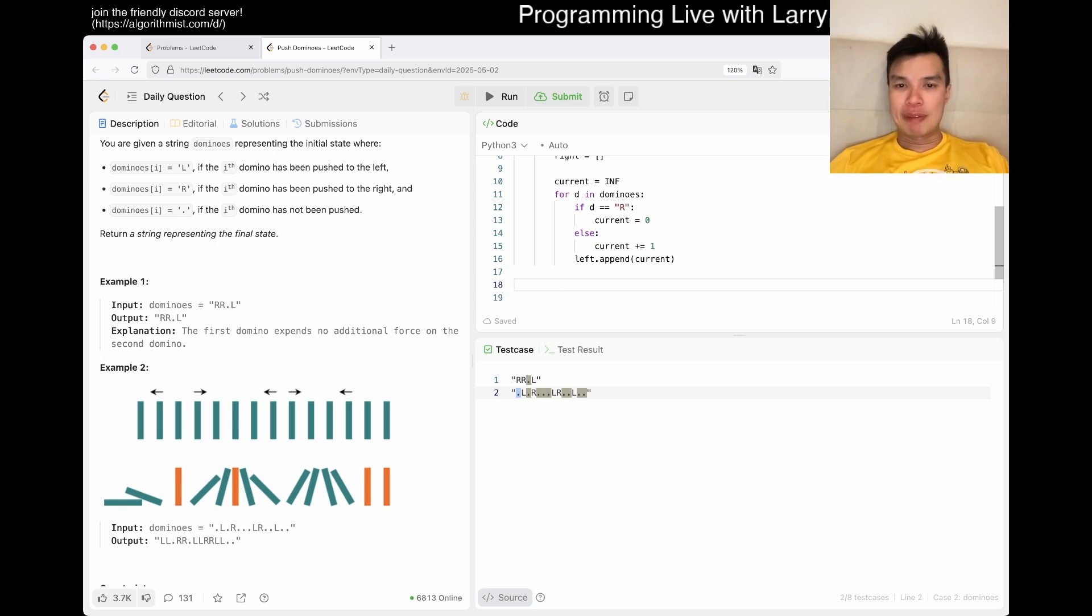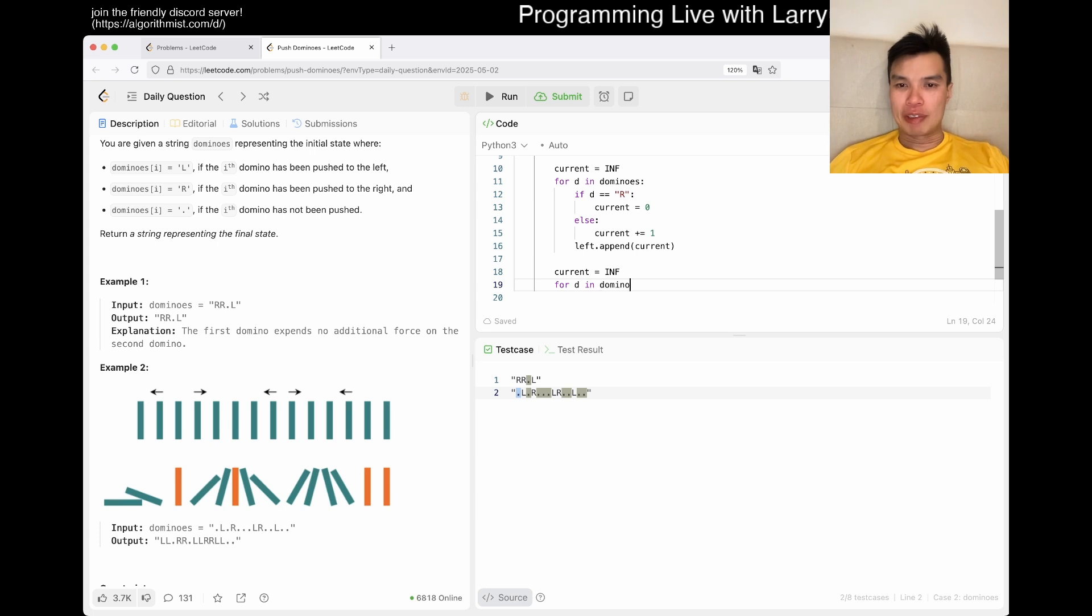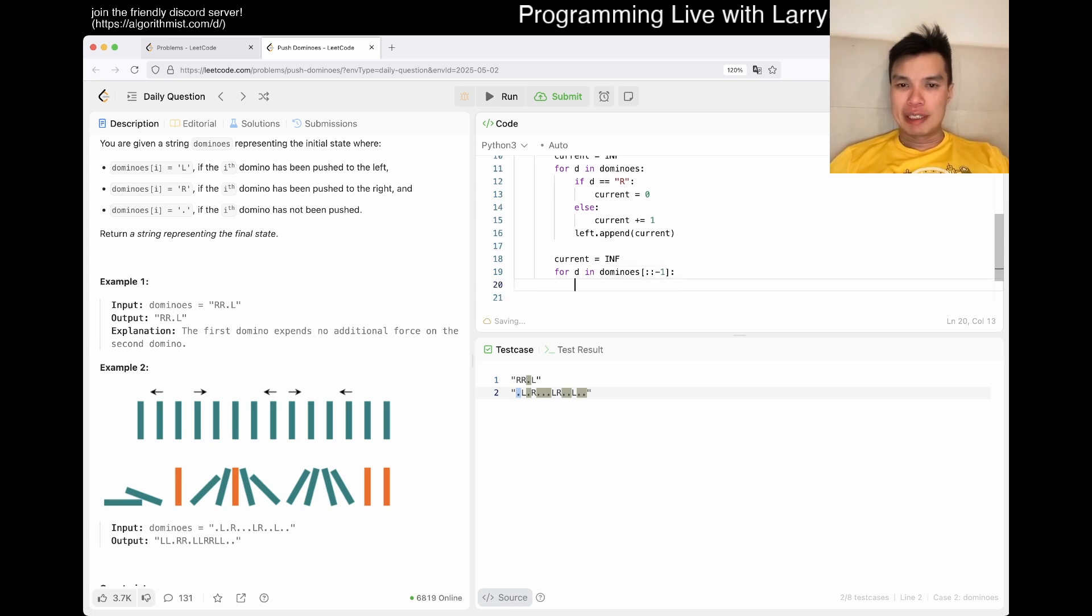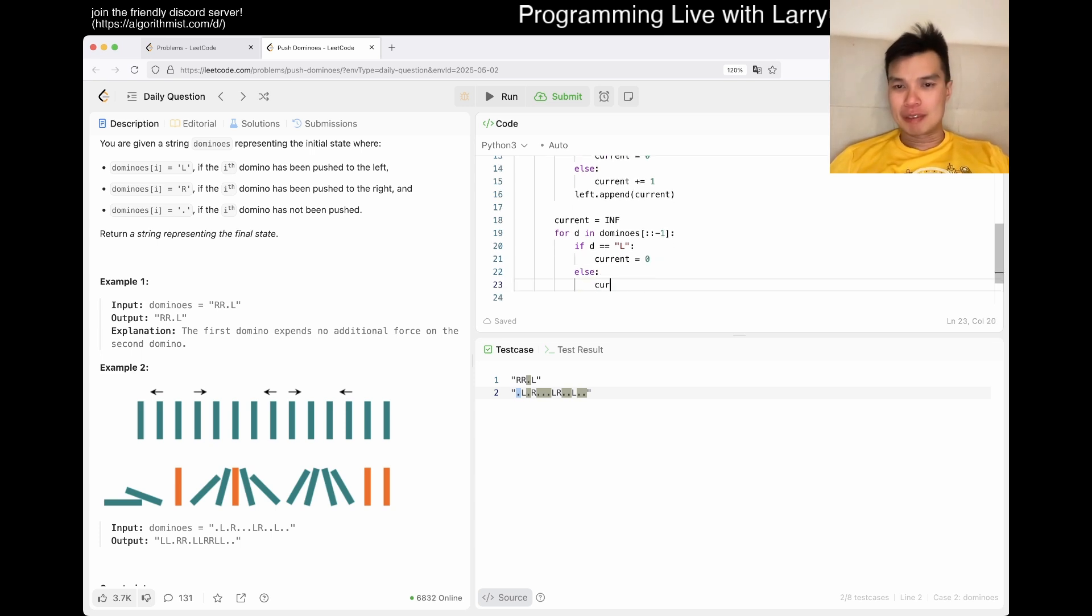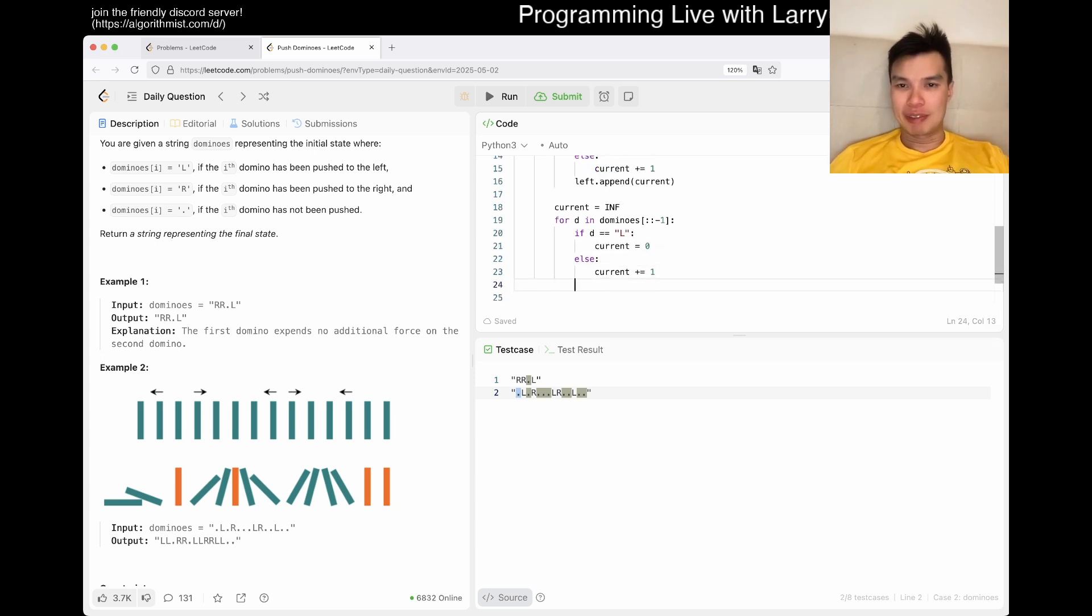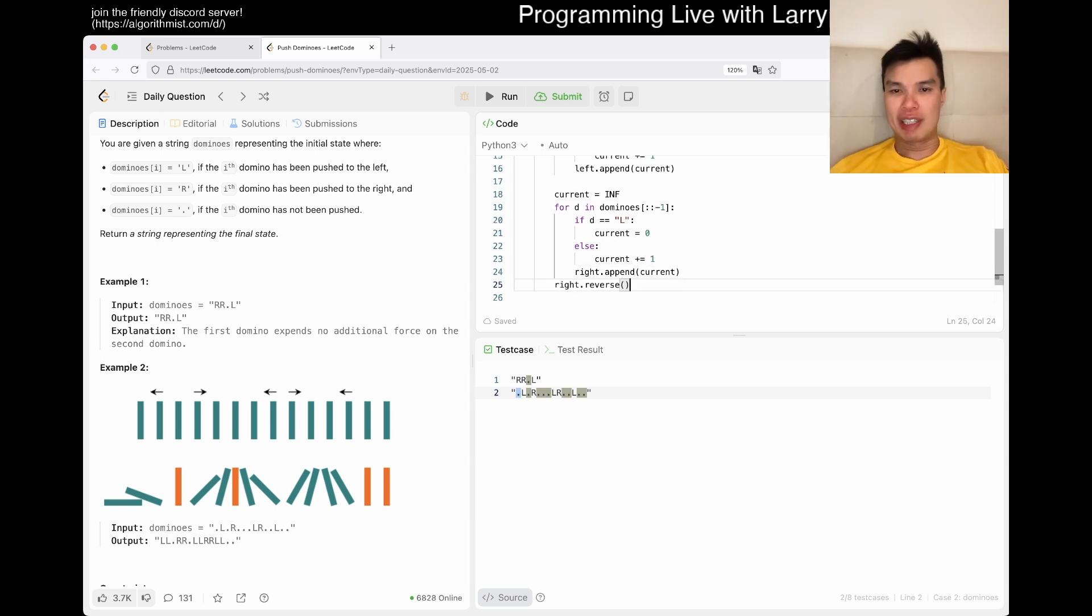Actually you can even write like d for direction or something for in dominoes. And then now if d is equal to r specifically, that means that it is gonna push to the right. That means that future ones have an experience for the left. So current is at infinity. If this is the case, then current is equal to zero. We increment it by one and that's basically it. And then left we append current and that's it. For the left side. And then we do the same for the right side. Let's just go backwards. And then if d is equal to left, same thing, same idea. You probably could simplify this, but it's fine.